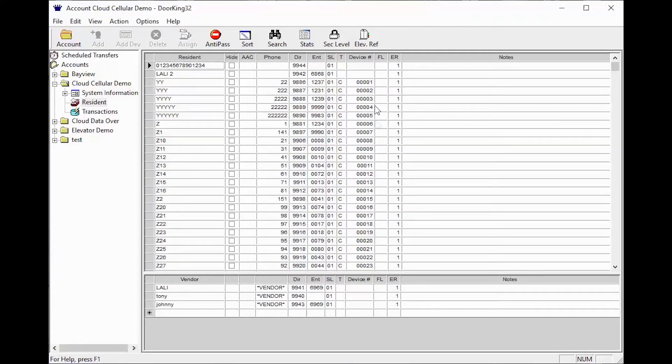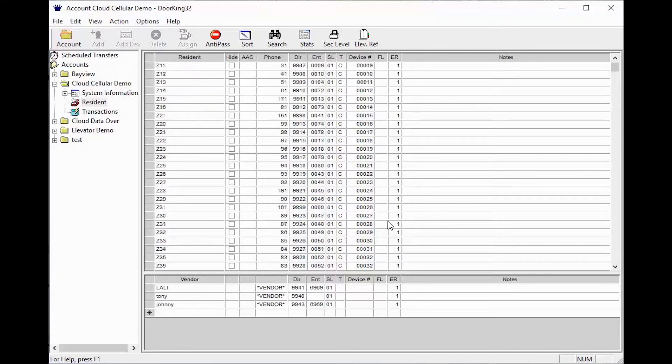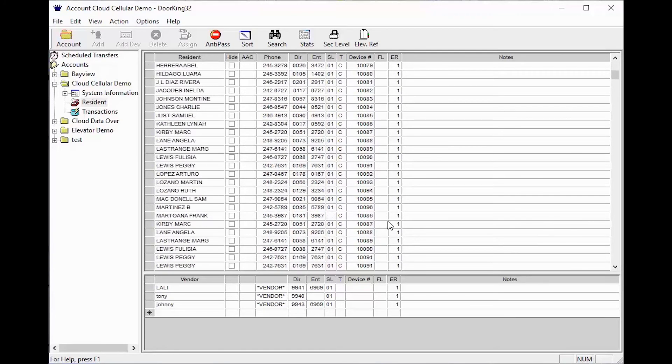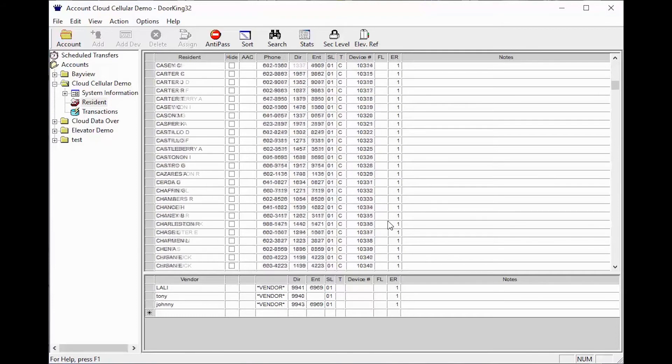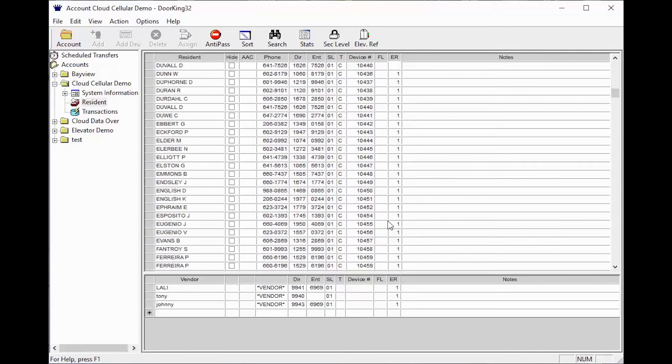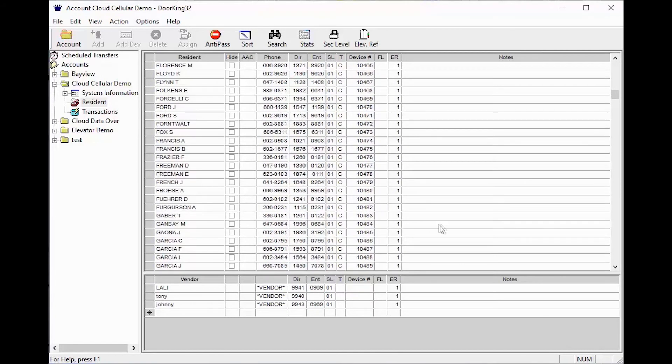As you can see the device number column has been sorted from lowest number to highest number. So if you scroll through your residents, you should see where you have gaps and at the bottom of your list, you should see your highest number used.